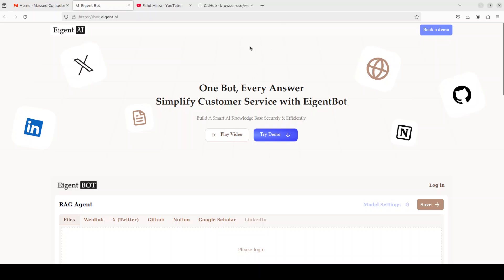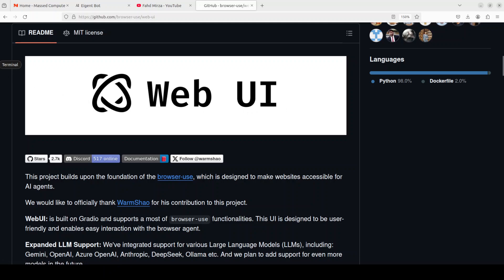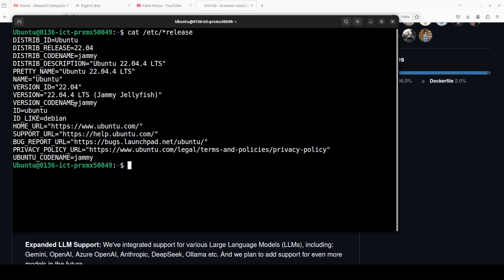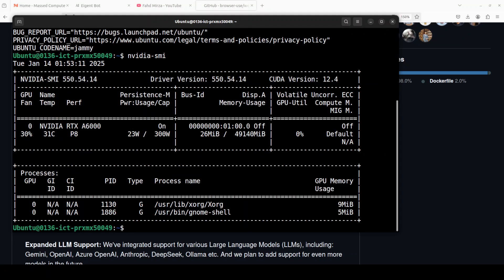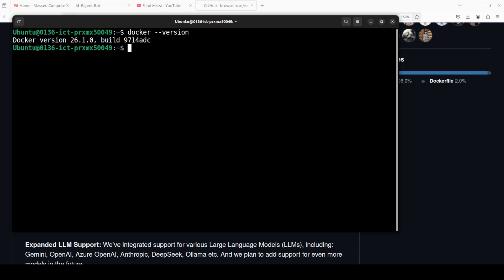Okay so the easiest way of installing this web UI is through Docker so make sure that you have Docker installed. This is my Ubuntu system, I am running a GPU card but I will be using API based model for this just for a quick demo but you can simply use Ollama based and if you want to know how to do that just watch my other video which I showed you earlier.